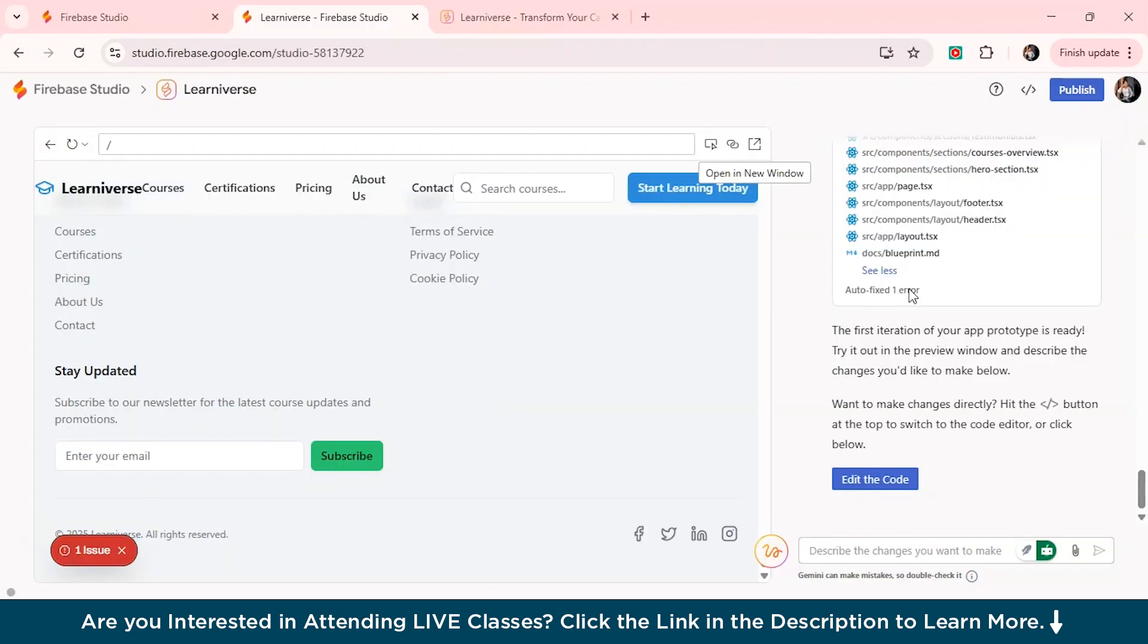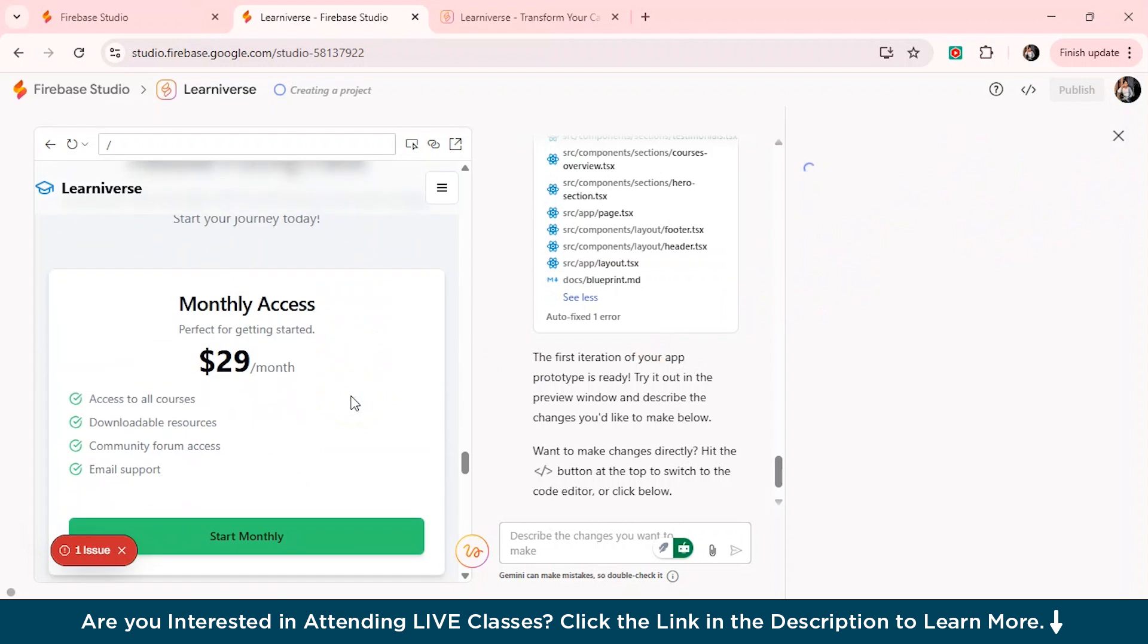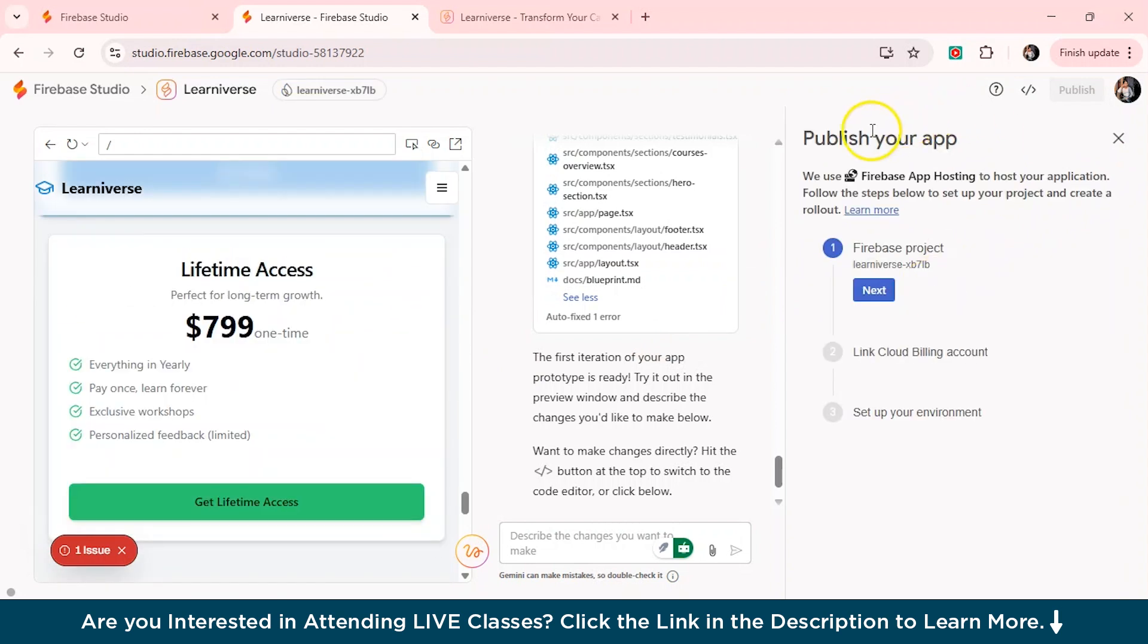So now that I've shown you the magic of Firebase Studio, you can also edit the code from here. And you can publish it from here. But since we have the free plan, we don't have the premium access feature.